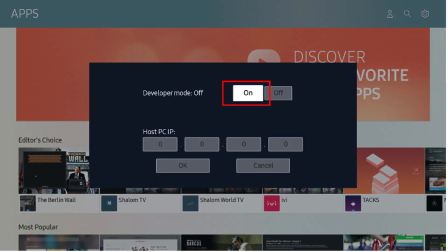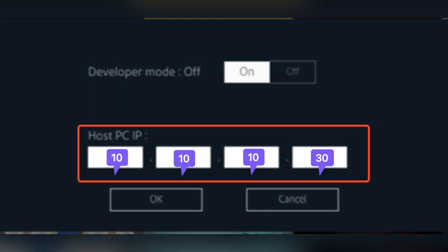Now, ensure your TV is connected to the same network as your PC. Find your TV's IP address, go to Settings, Network, Network Status on your Samsung TV, and note the IP address.